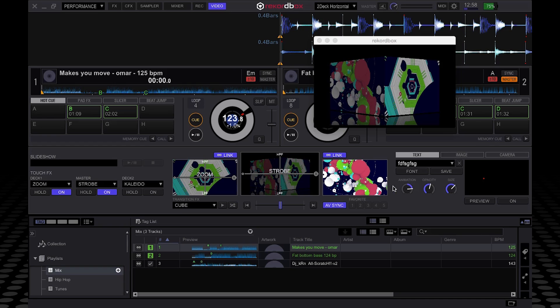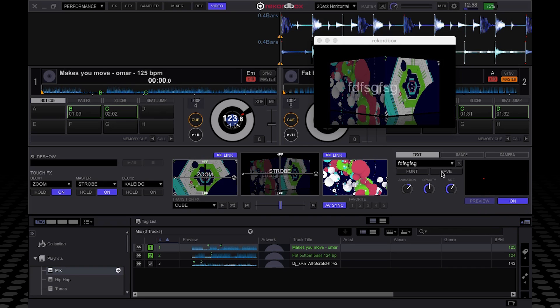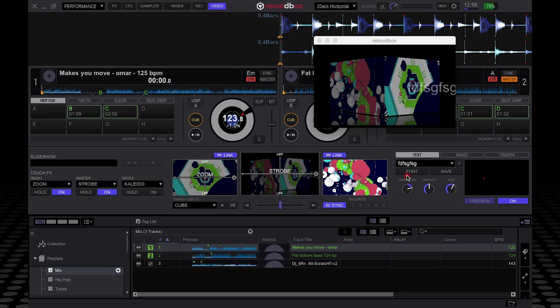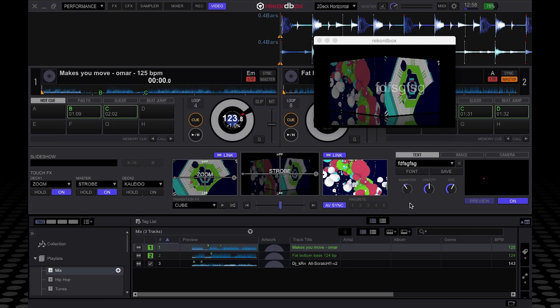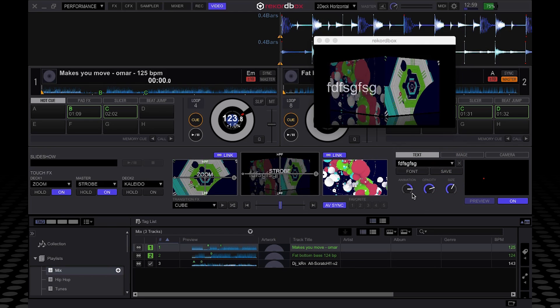And you can change how it scrolls. That's your animation option and your opacity—so is it more or less see-through—and also the size of it. When you've turned that on, it will start scrolling as you can see there. If I change the animation, it's going to go quicker or slower or change the direction. And the opacity, you can make it brighter or duller or more or less see-through as I said.